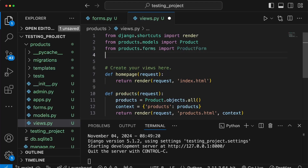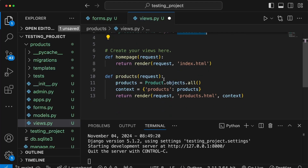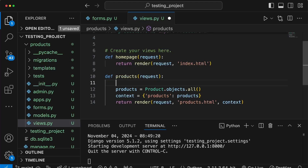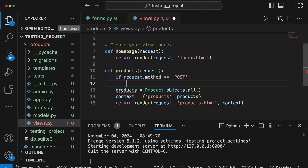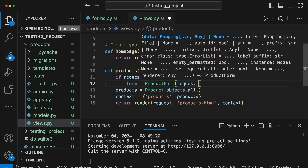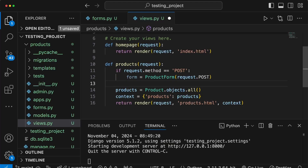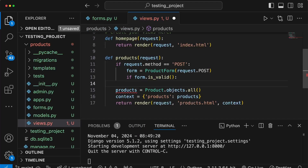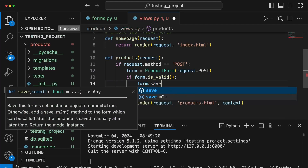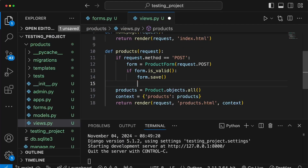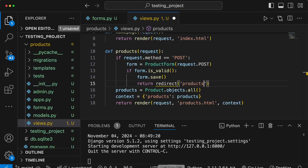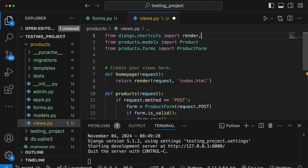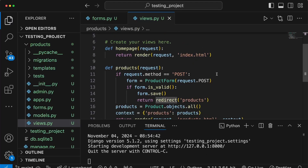In the products view we're going to use this form. We import ProductForm at the top. In Django, when a request comes in you can check if it's a GET or POST request. We use an if statement checking if request.method equals POST. If it is, we instantiate ProductForm passing the posted data to populate the fields, then call form.is_valid() to run validation. If valid, we call form.save() — because it's a ModelForm it saves to the database — then return a redirect back to the products page, importing the redirect helper from django.shortcuts.